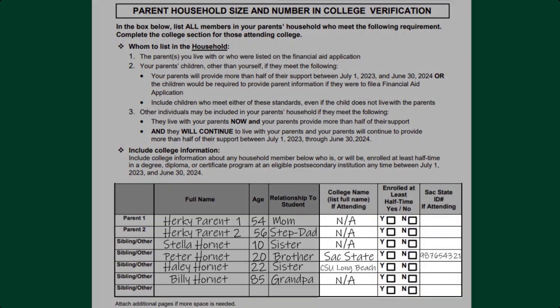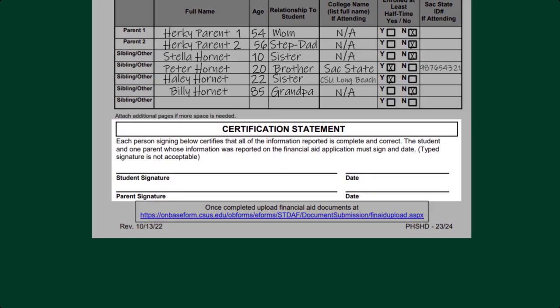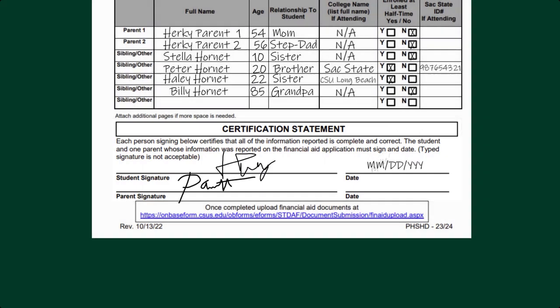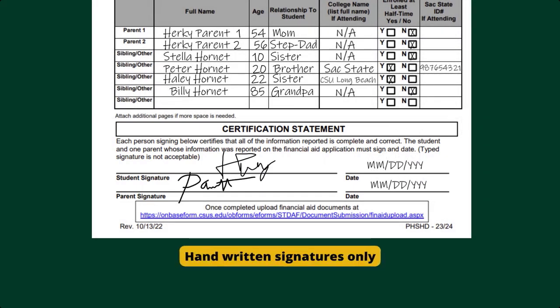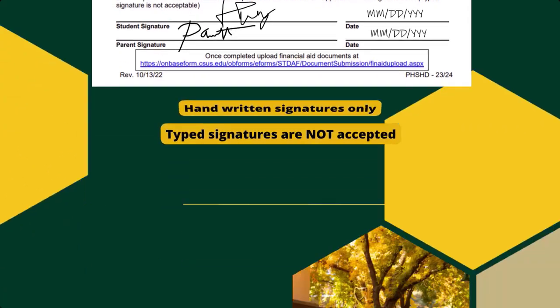If so, indicate if they will be enrolled at least half time. Step 3: Both the student and parent listed on your financial aid application sign and date at the bottom of the form. Only one parent signature is needed. A pen to paper signature is required — typed signatures will not be accepted.